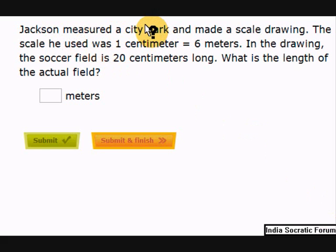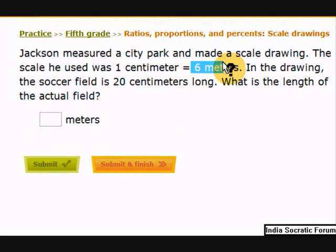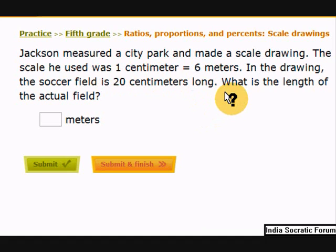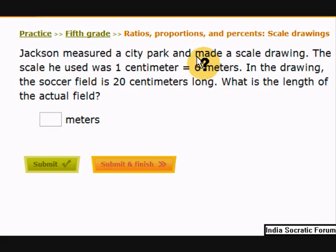Jackson measured a city path and made a scale drawing. The scale he used was 1 centimeter equals 6 meters. In the drawing, the soccer field is 20 centimeters long. What is the length of the actual field in meters? A scale drawing is a drawing to a miniature size on paper — like the blueprint of a building — drawn to a proportion.